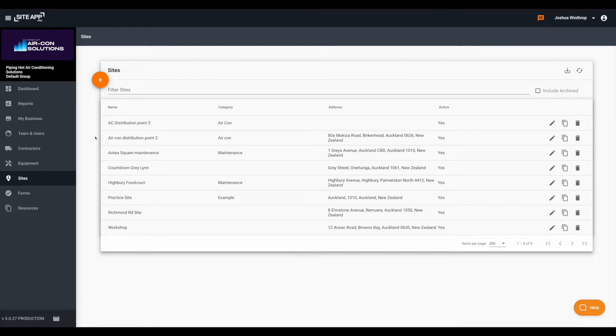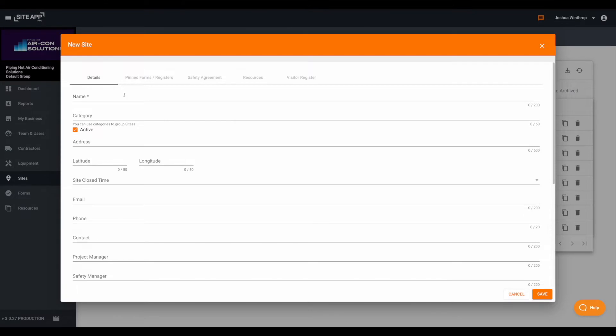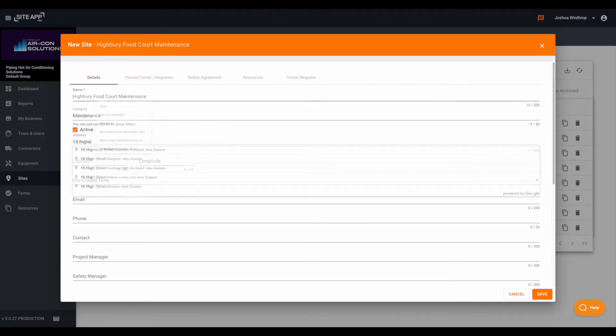So first things first, you'll want to make sure you're already in the sites page and then you can click the orange plus icon and select add new sites.